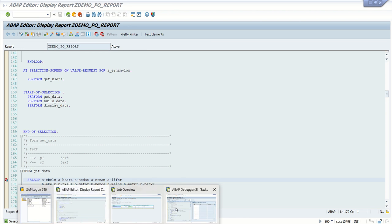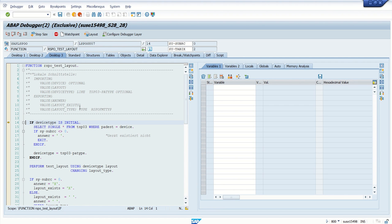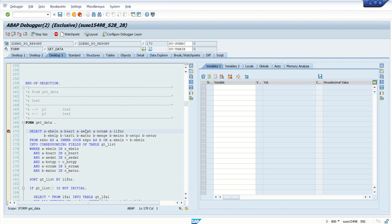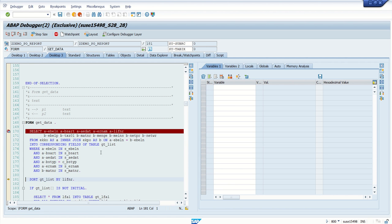Now we are in debugger mode. So if I press F8, see, the program is stopped at the line where I have set a debugger.